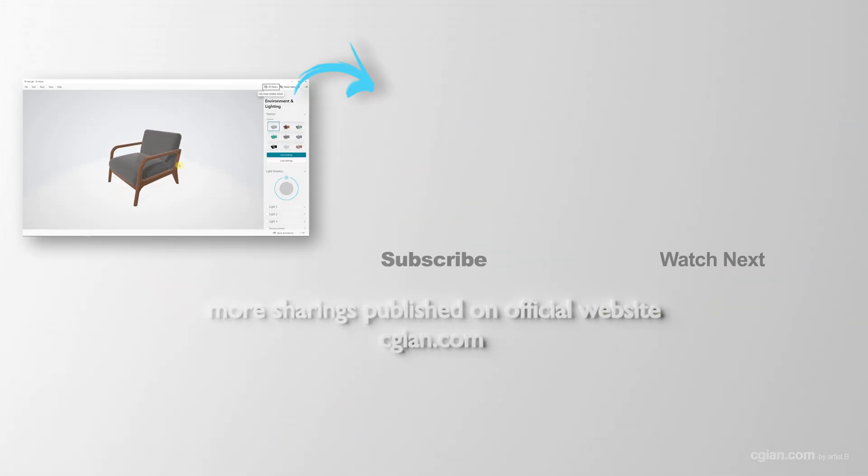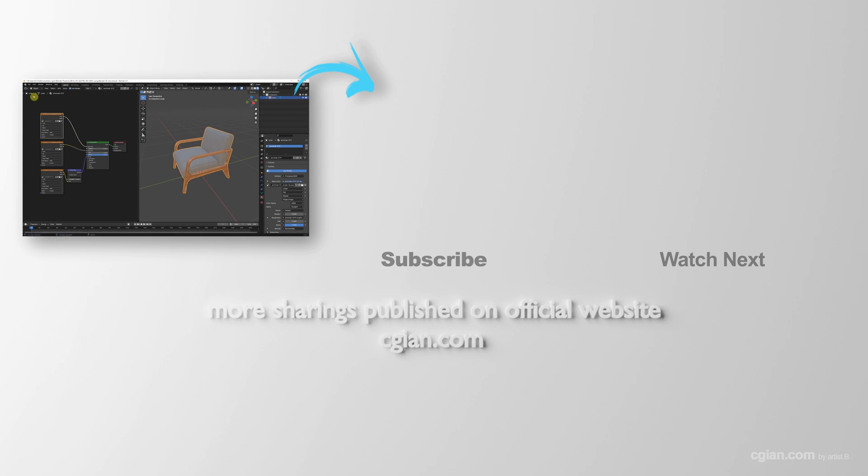So this is how we can convert OBJ file format to other 3D file formats. Thank you for watching this video. Hope this helped. Please subscribe to this channel. More videos will be shared with you. I'm Martin Spik. See you in the next video. Bye-bye.